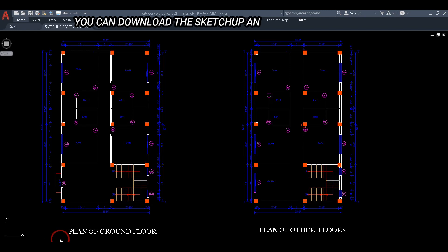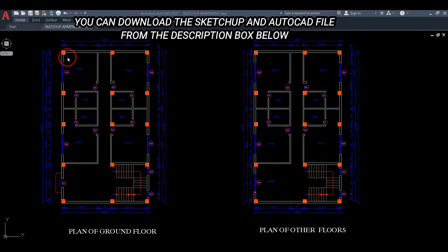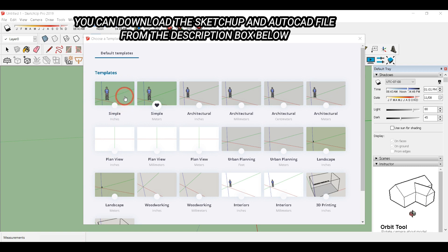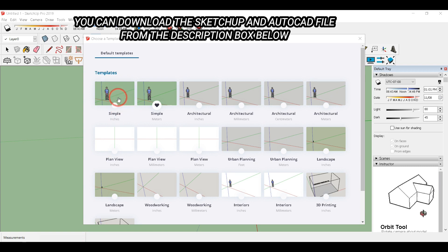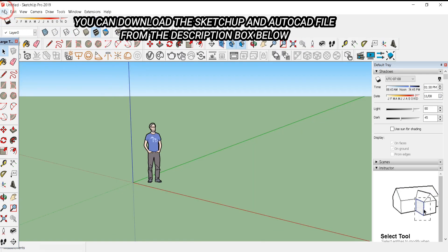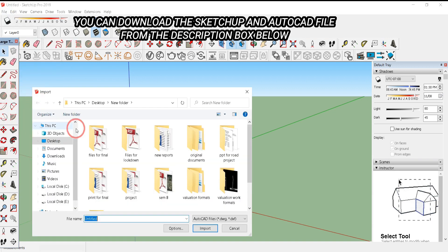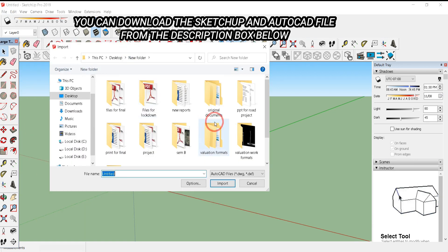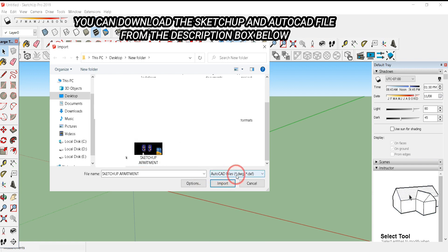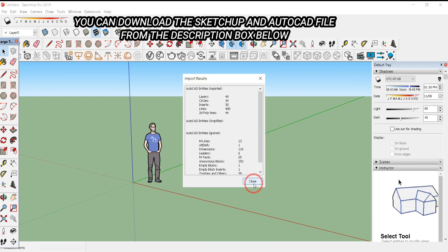Hello everyone, today in this tutorial we are going to learn more about SketchUp. This is the plan of the ground floor and the plan of the other floor. Firstly, click on New from the Templates and select inches. To import the AutoCAD file, click on File, then Import, select the AutoCAD file format, and click Import.